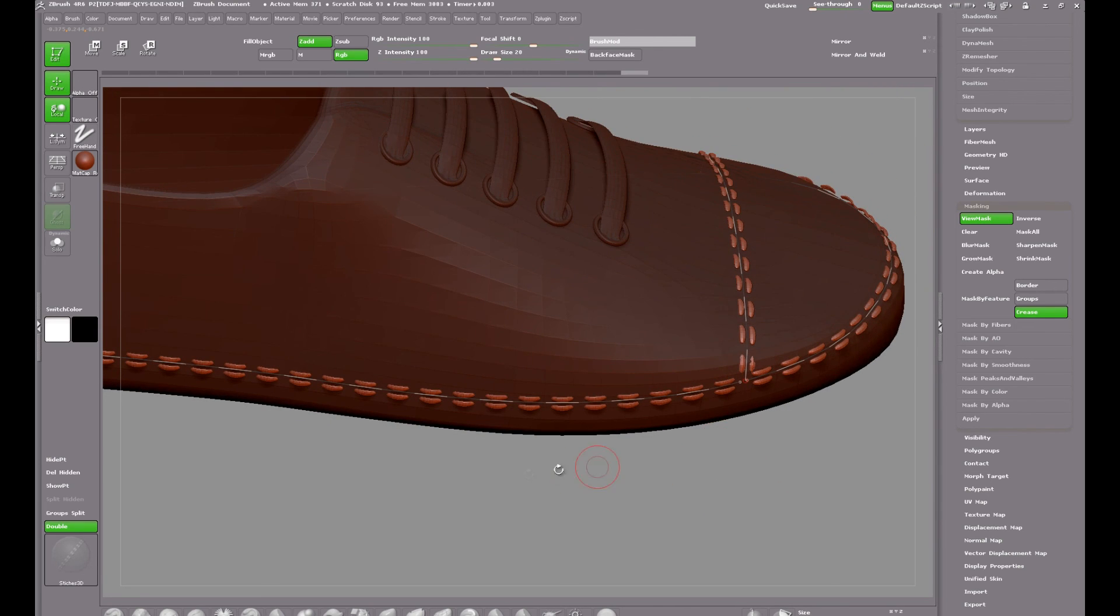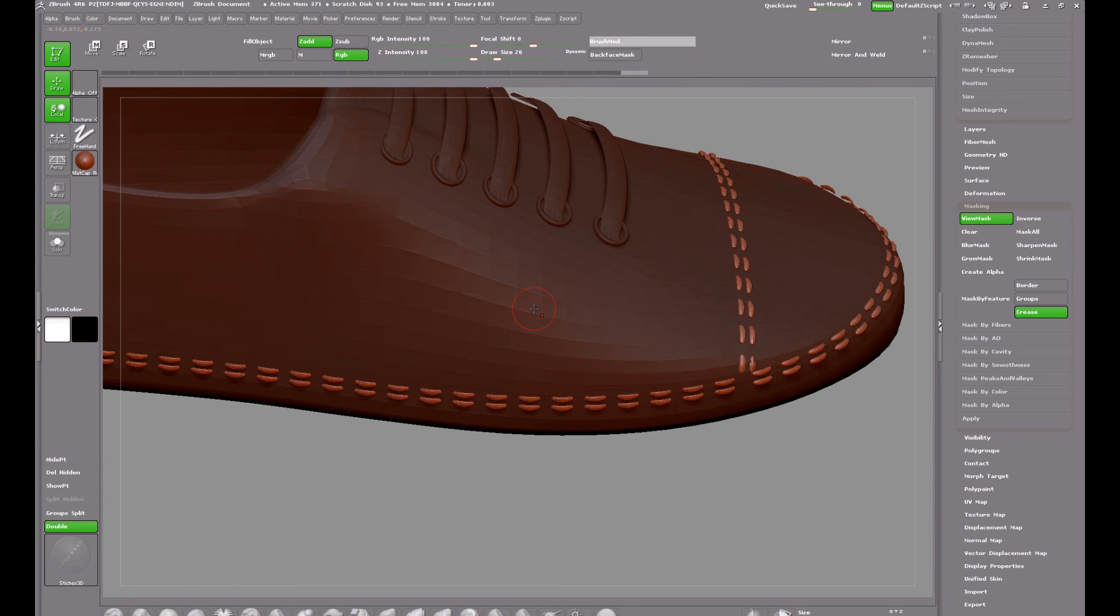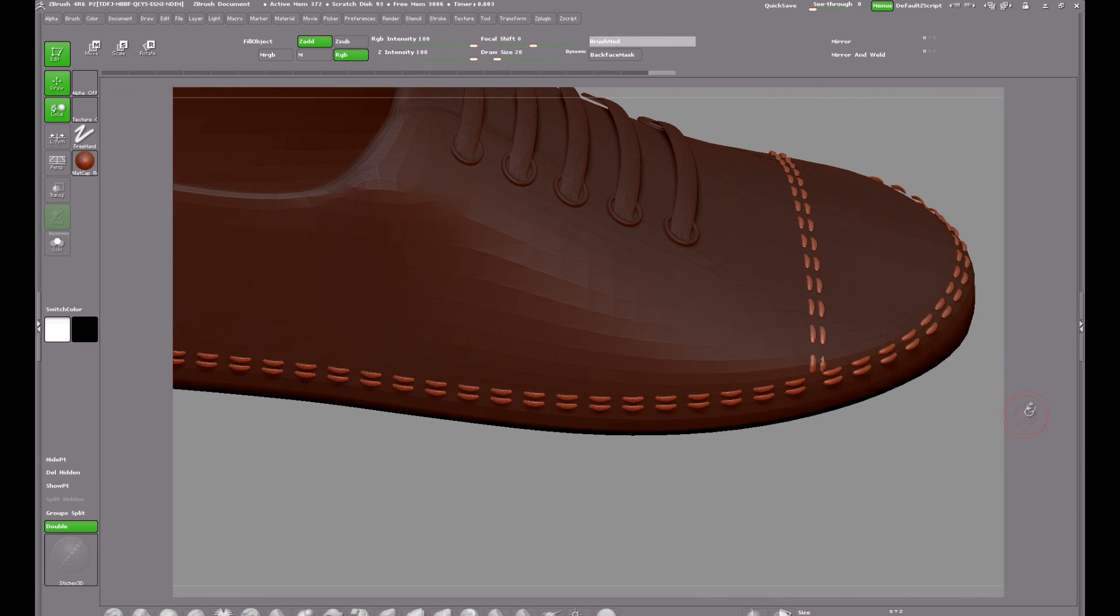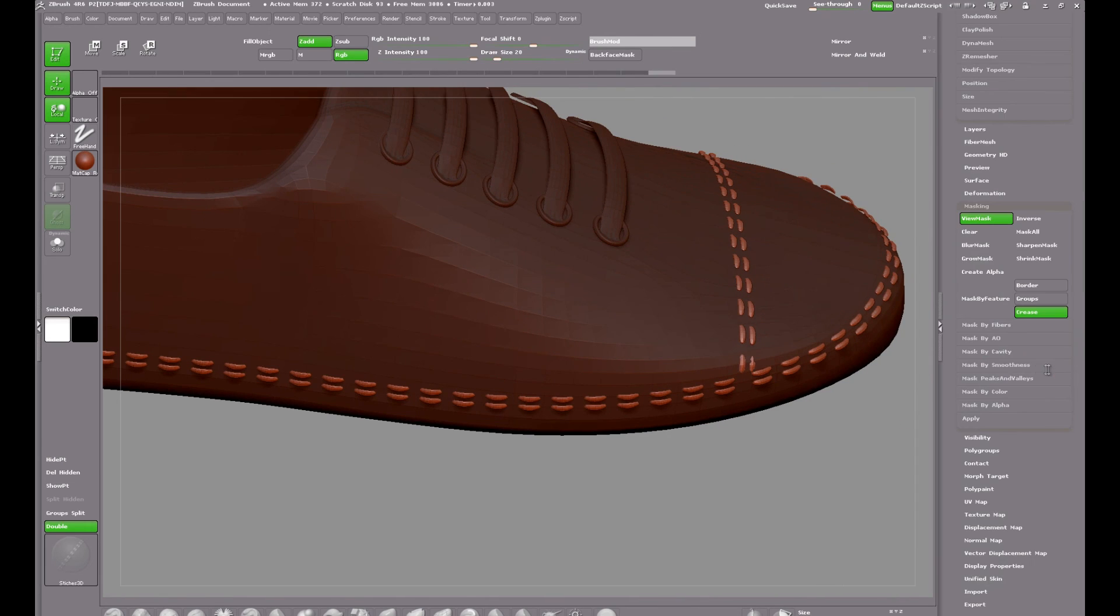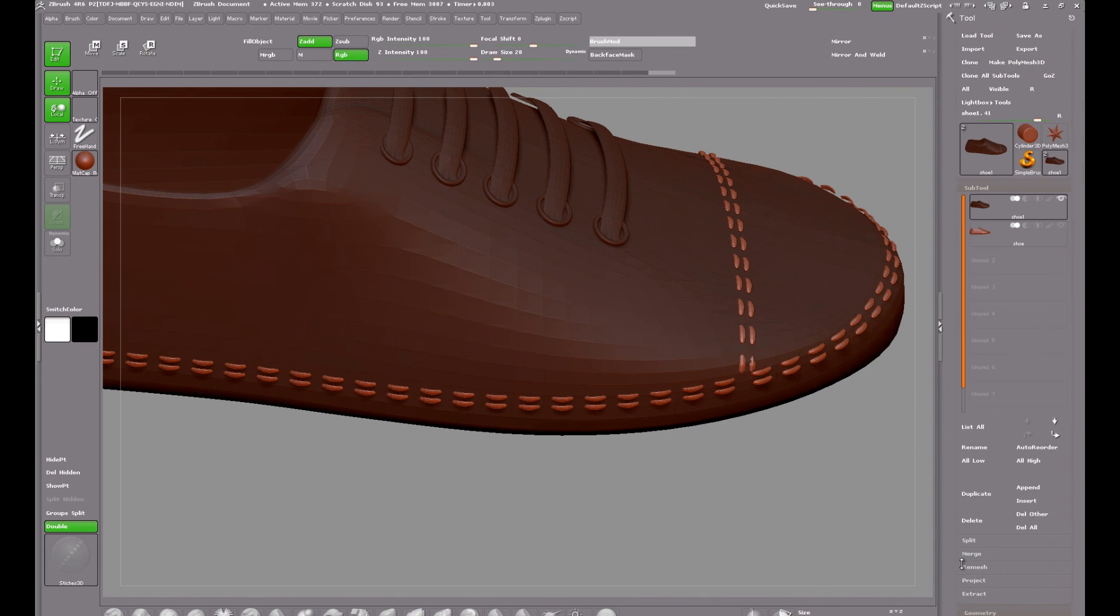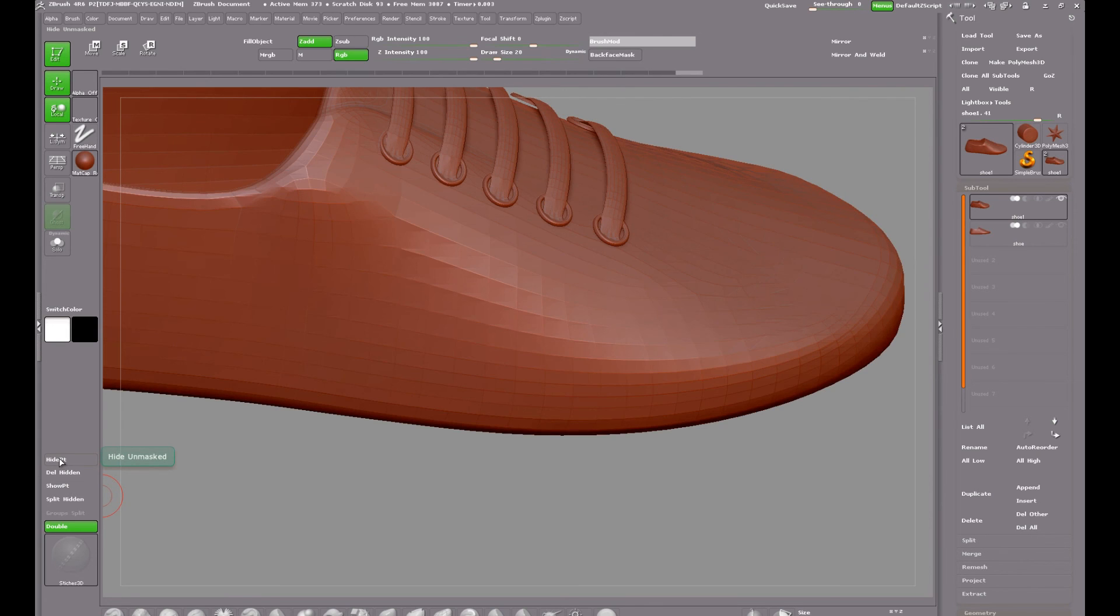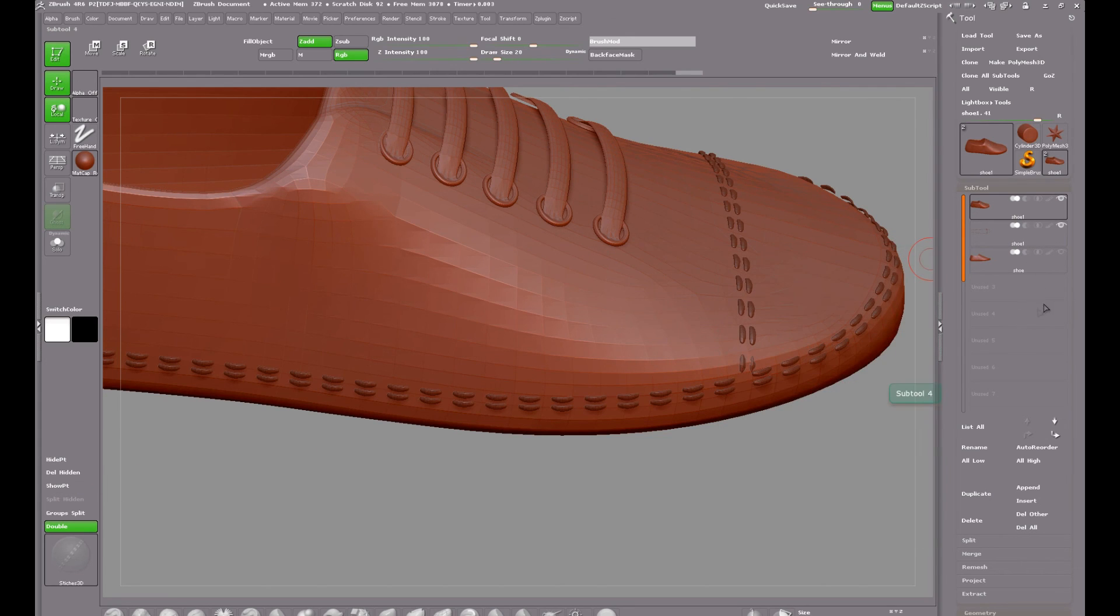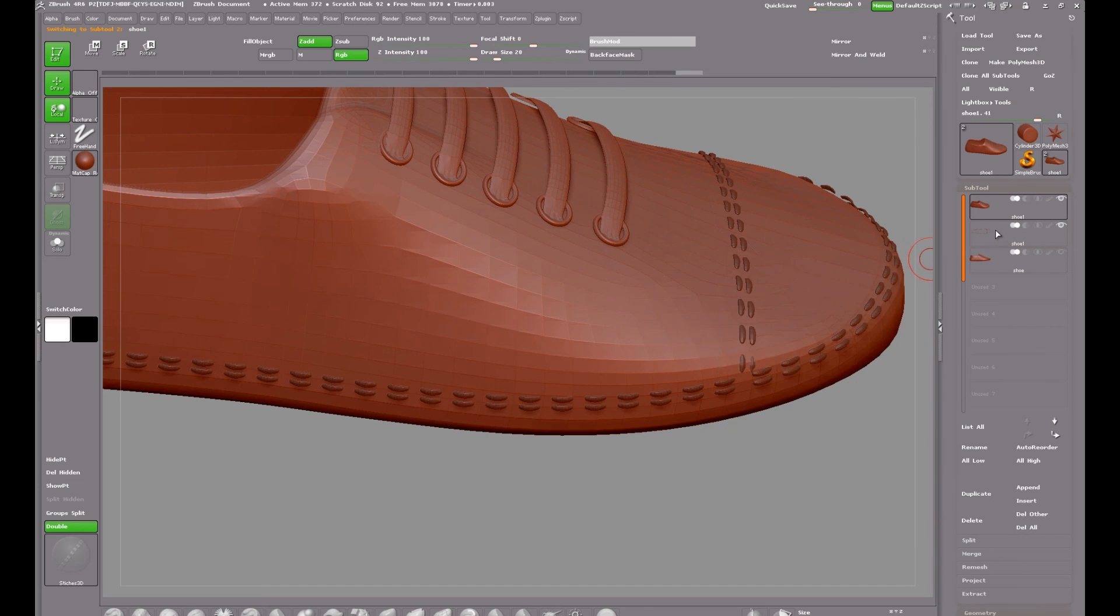Clicking on the main mesh commits the insert mesh brush. And the lines disappear. Once again I want to separate the stitches into their own sub tool. So to do that I click on hide part. This hides the unmasked part of the mesh. In other words your stitches. And now I want to split hidden. And that gives us the stitches as a separate sub tool.